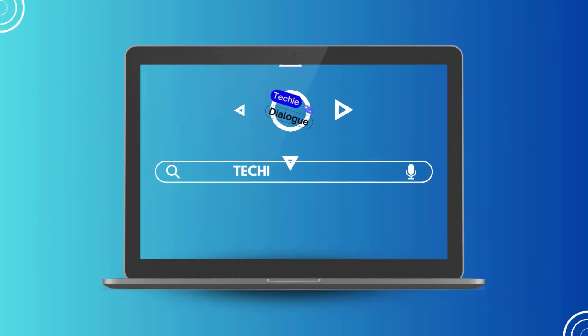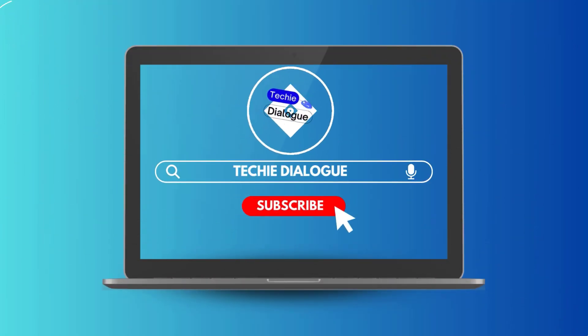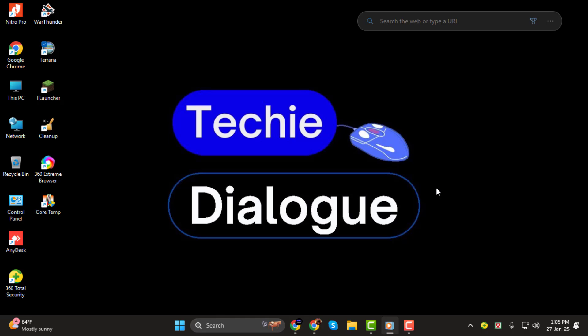Hello everyone. Welcome to Techie Dialogue. In today's video, I'll show you how to turn on the lights on your keyboard. It's a simple process that can make your keyboard more functional and visually appealing, especially in dim or dark settings.